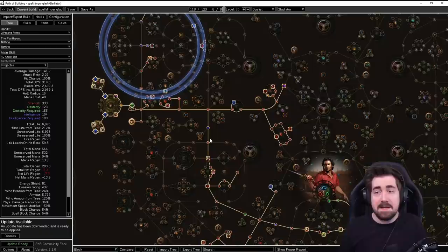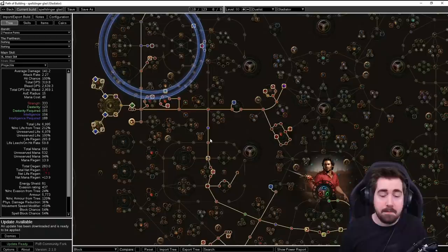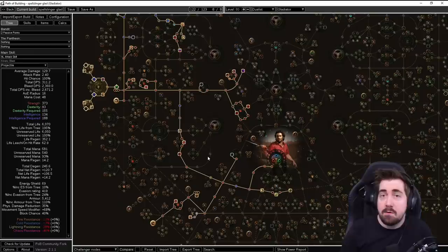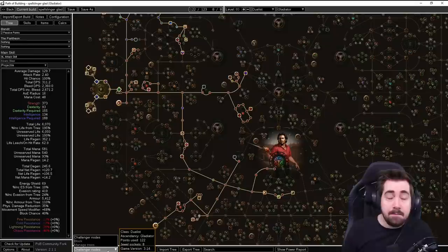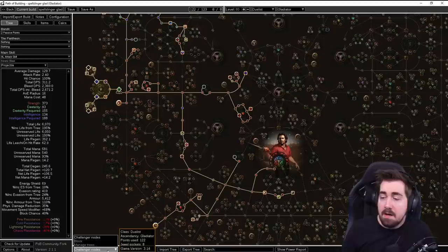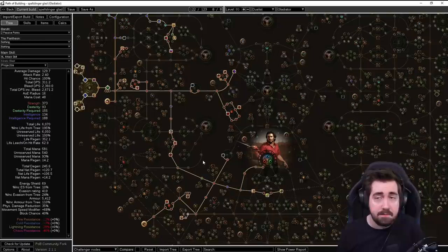This is going to be the Gladiator Spellslinger. Let's talk a little bit about our ideas for that. Make sure that you have the Path of Building community fork for following along. So this is the Gladiator Spellslinger that we're going to be doing, and it's going to be using both Exsanguinate and Reap.